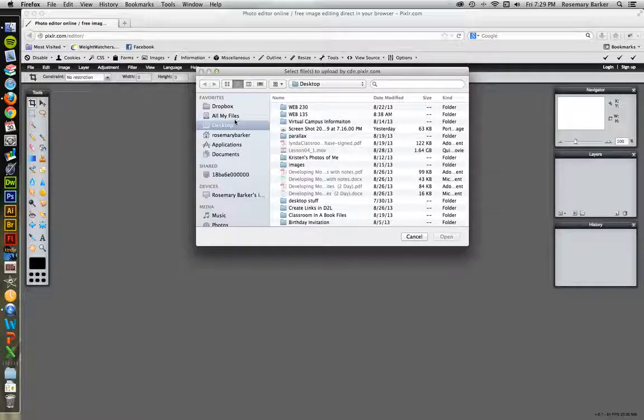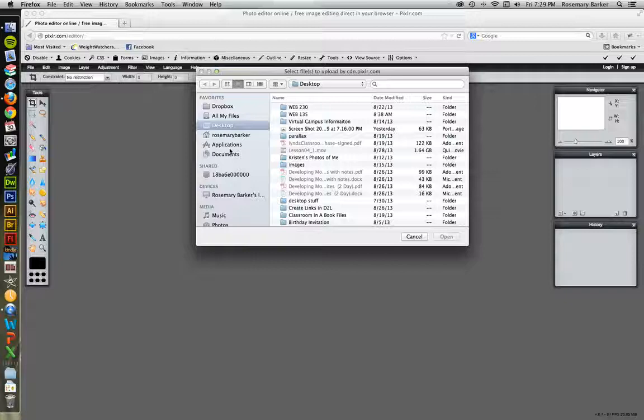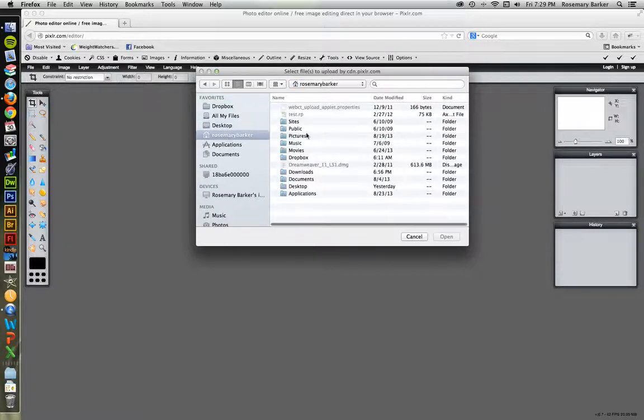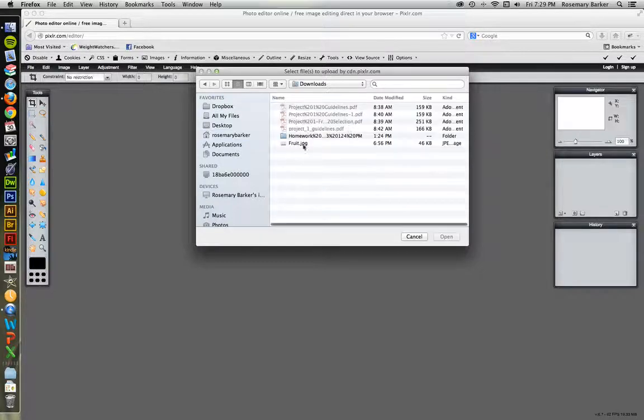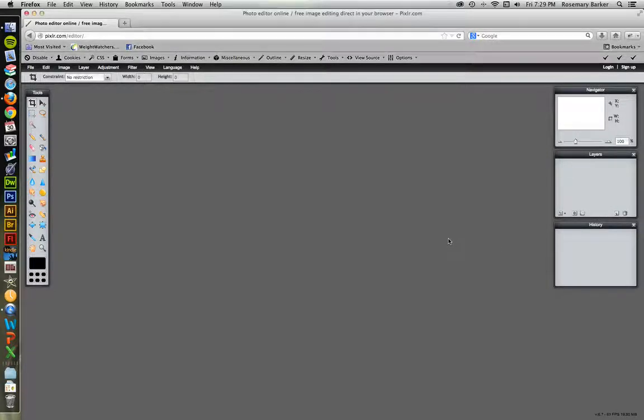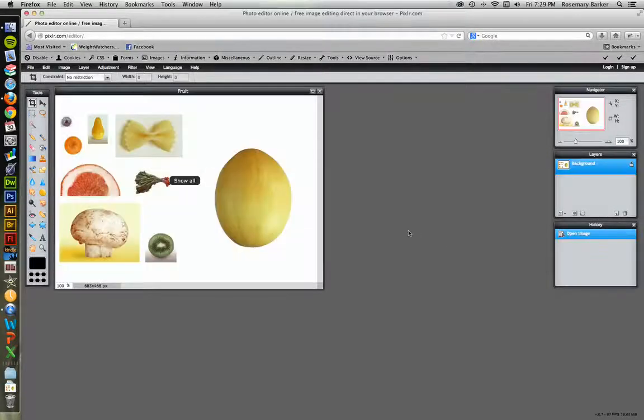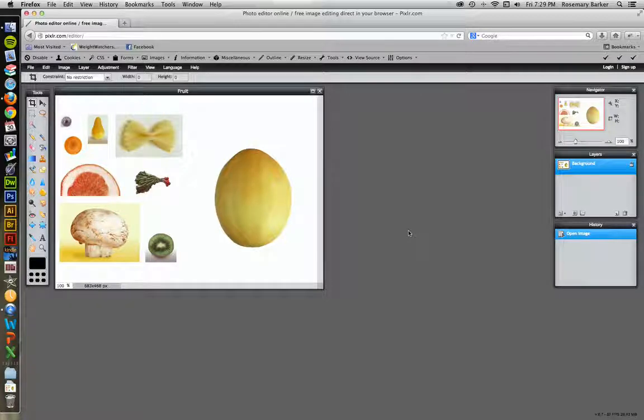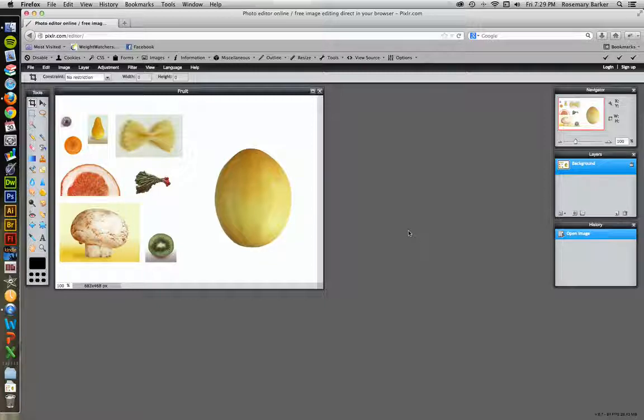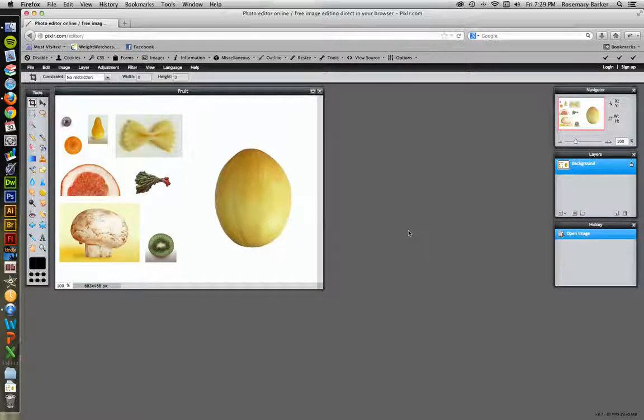My Web 135 class is going through a project. So this is going to be geared towards them. It's called Fun with Fruit. So let me navigate to where I have this stored for those guys. And what they're expected to do is to take this photo called Fruit and extract the different elements to make it into some kind of larger graphic image. What we're going to focus on is how to use the selection tools inside Pixlr instead of using Photoshop.